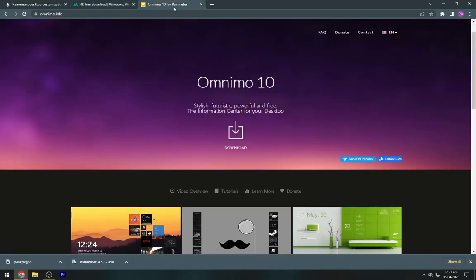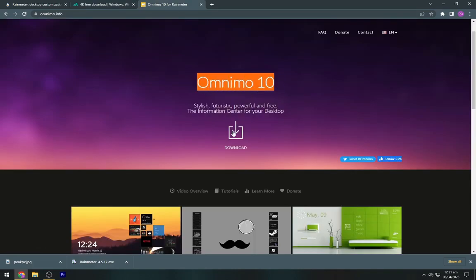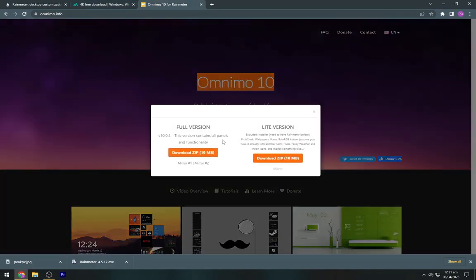Now go to the third link and download the Omnimo rainmeter skin.